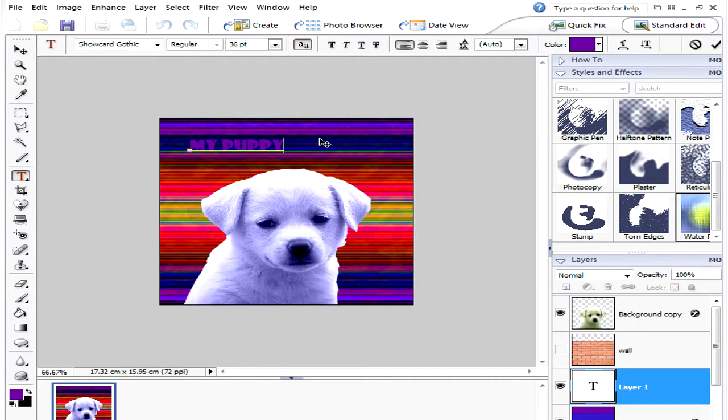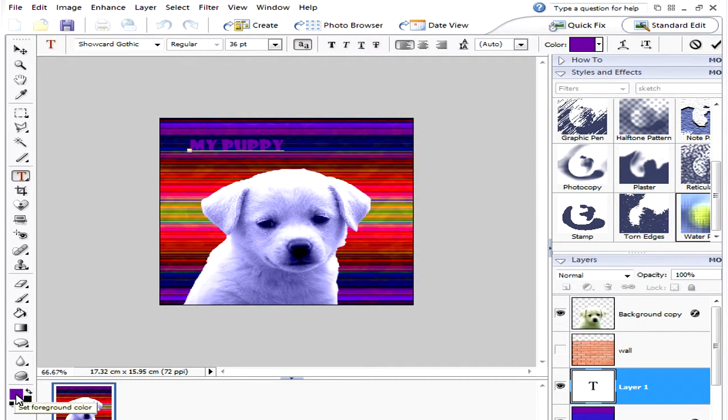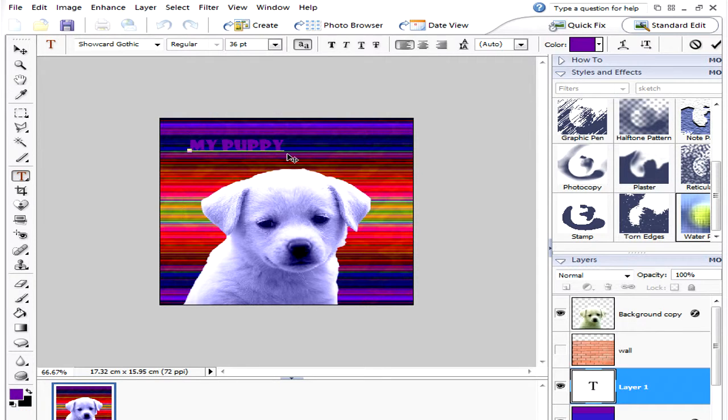Right now at the moment it's picked up the color that was down here and that may not be the best color as you can see it's quite difficult to see it against the background.